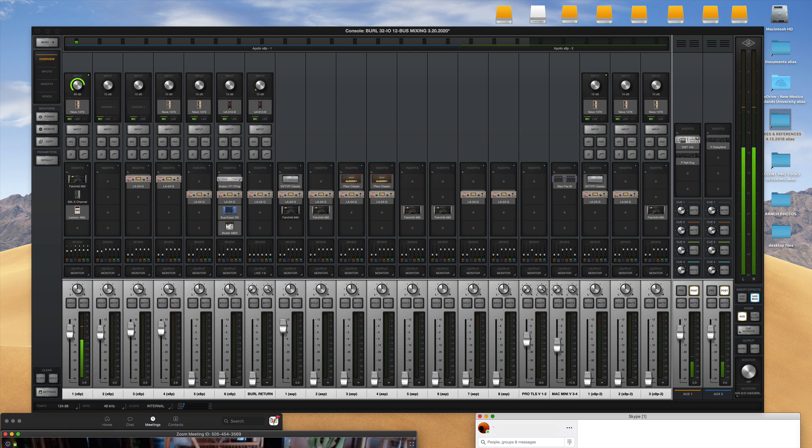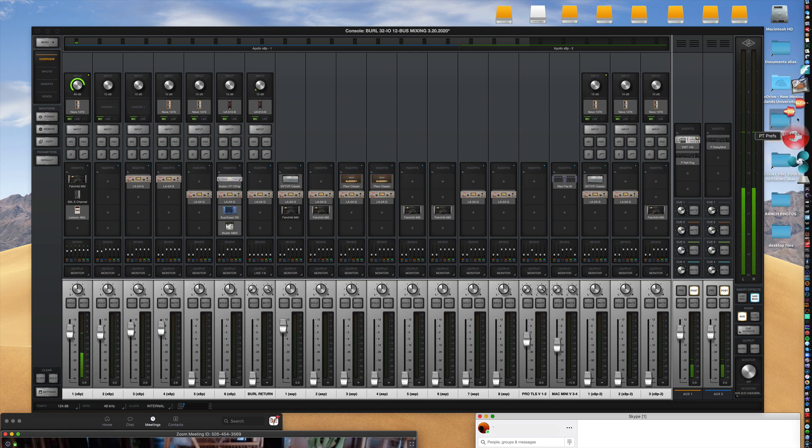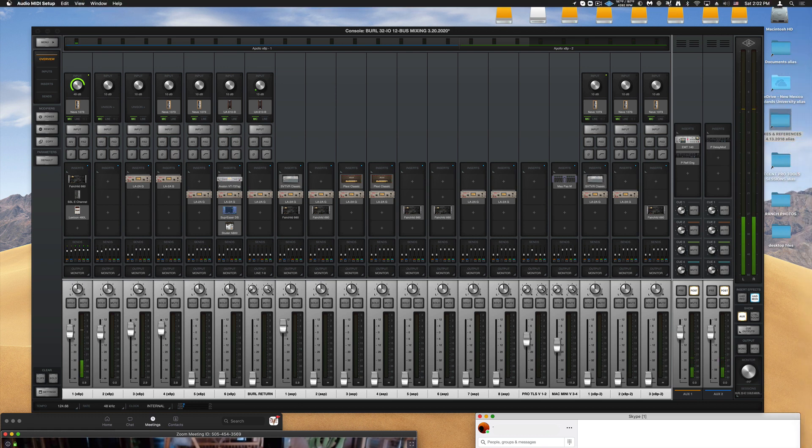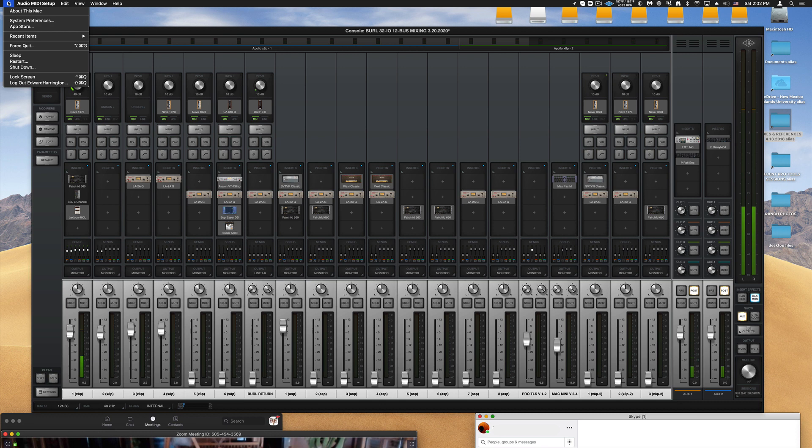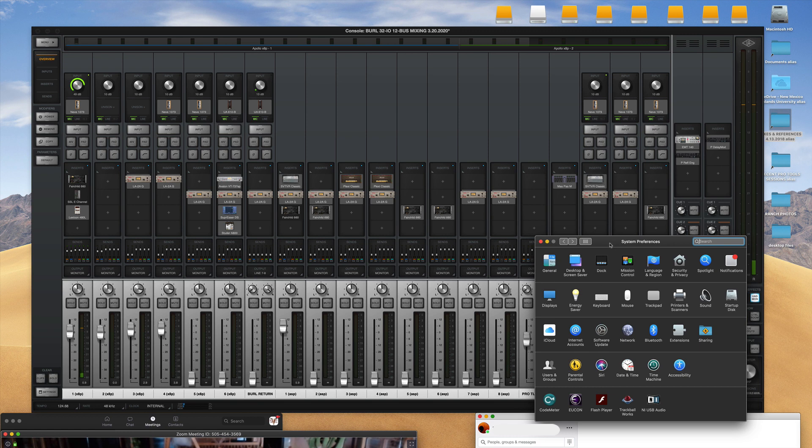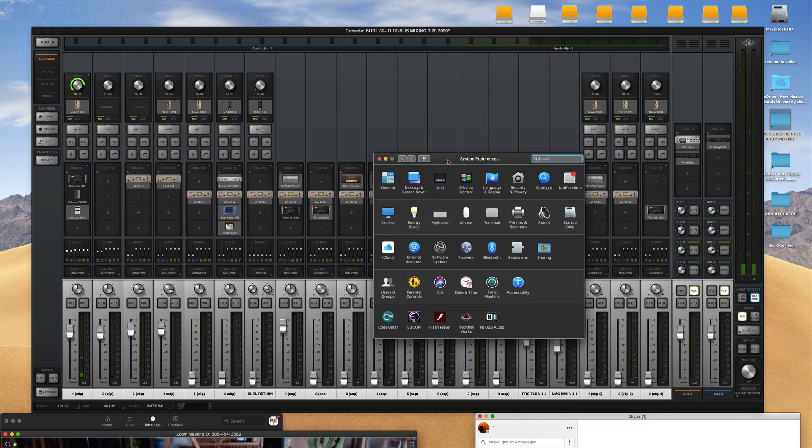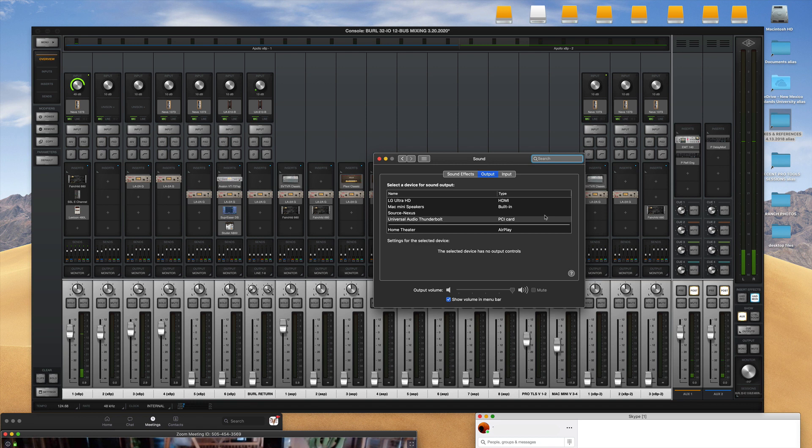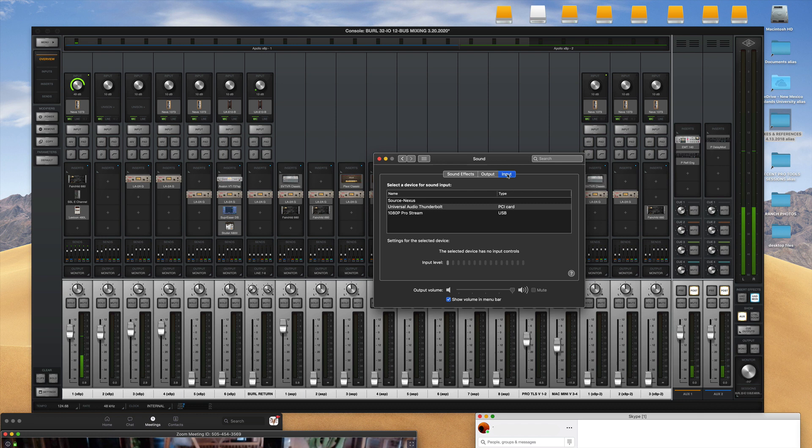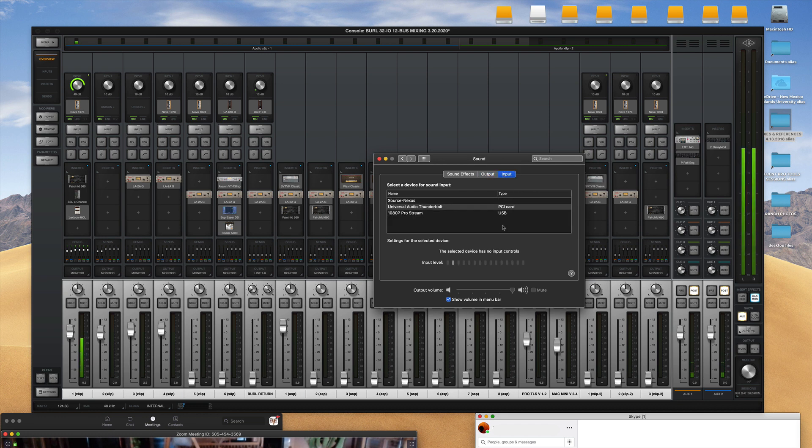Now that Audio MIDI is set up you can just double check your system preferences. This is the Mac system preferences. Click on sound and make sure that Universal Audio Thunderbolt are both selected in input and output. And you can see I've got a little VU signal there.